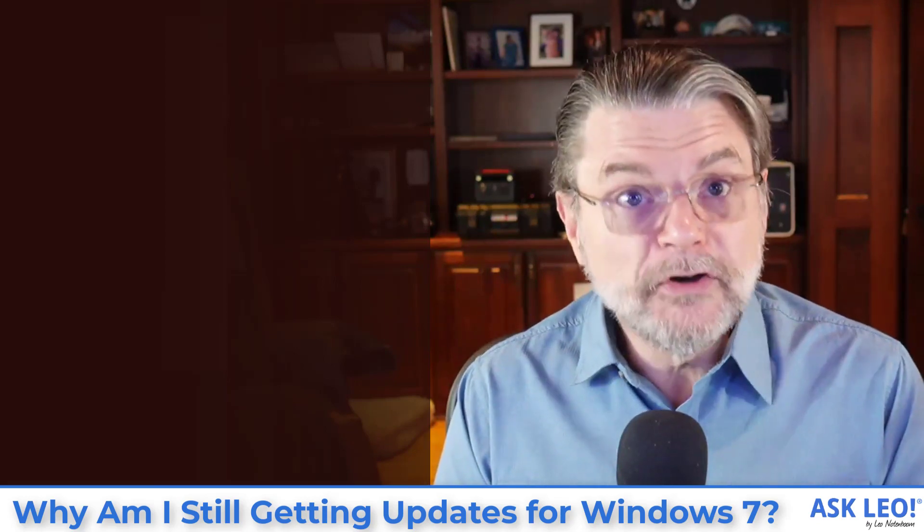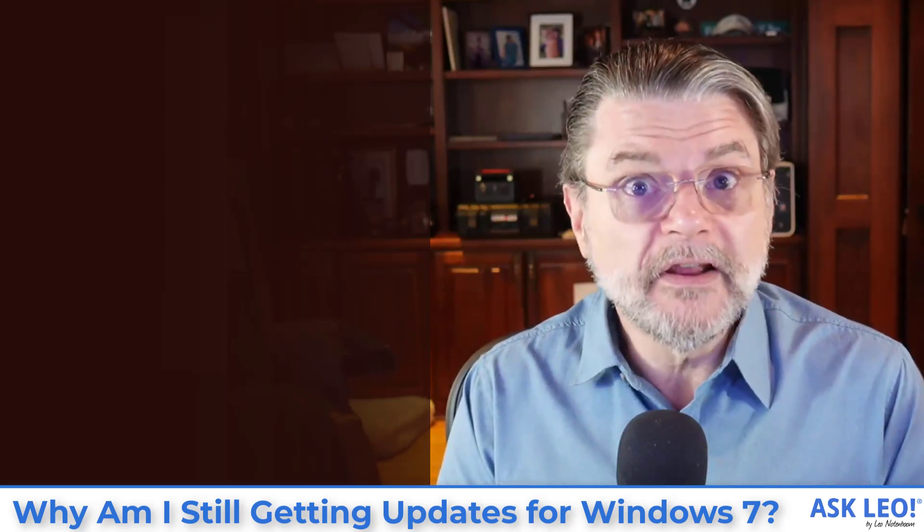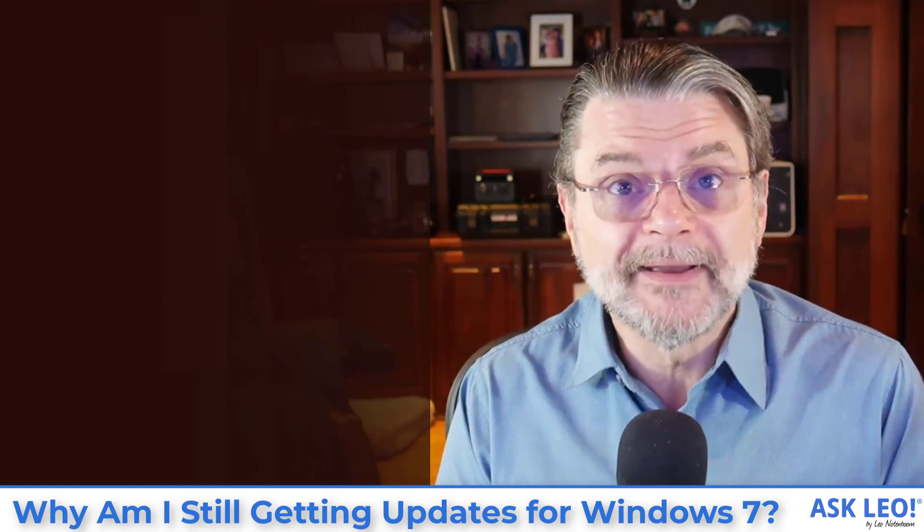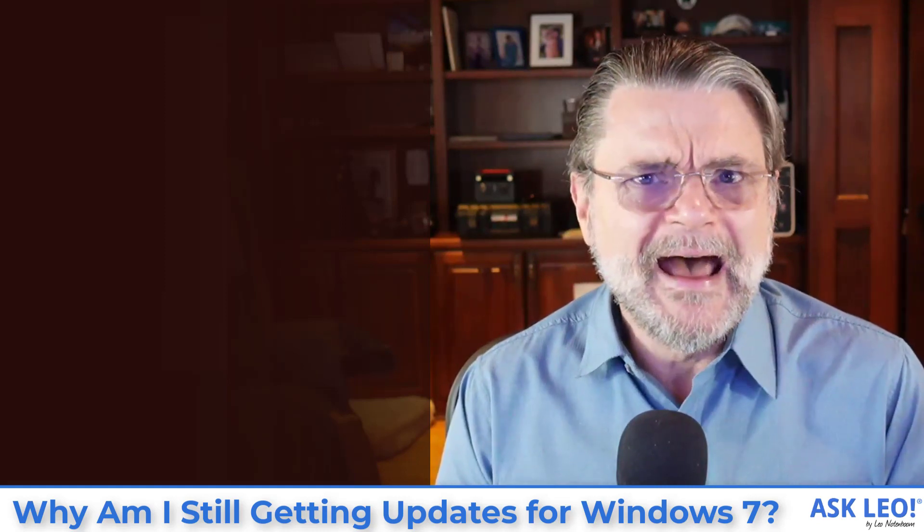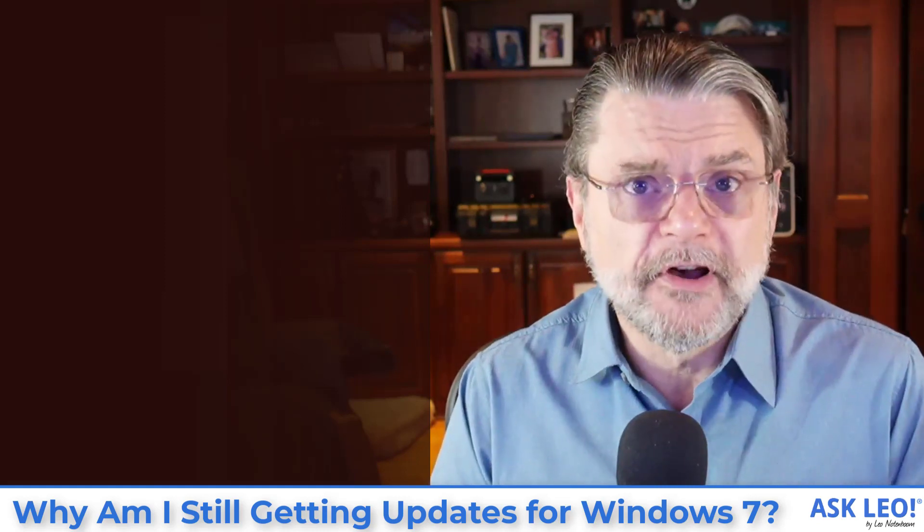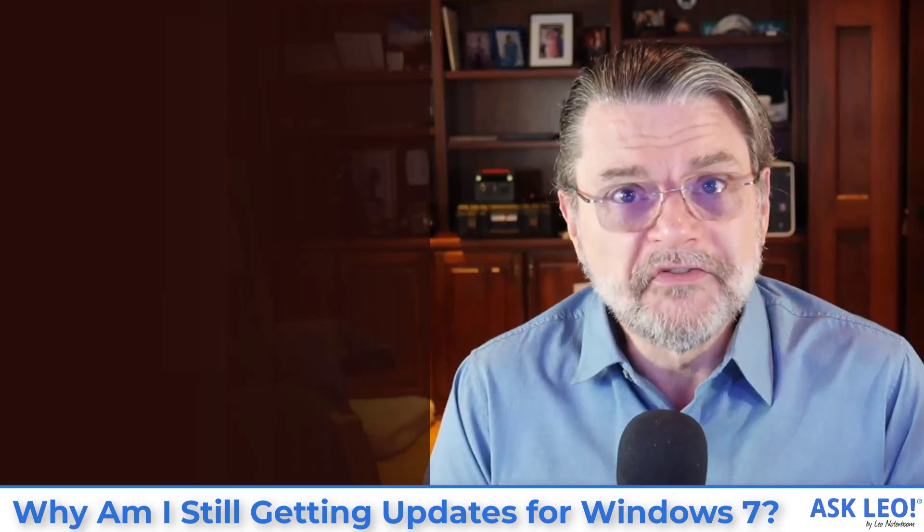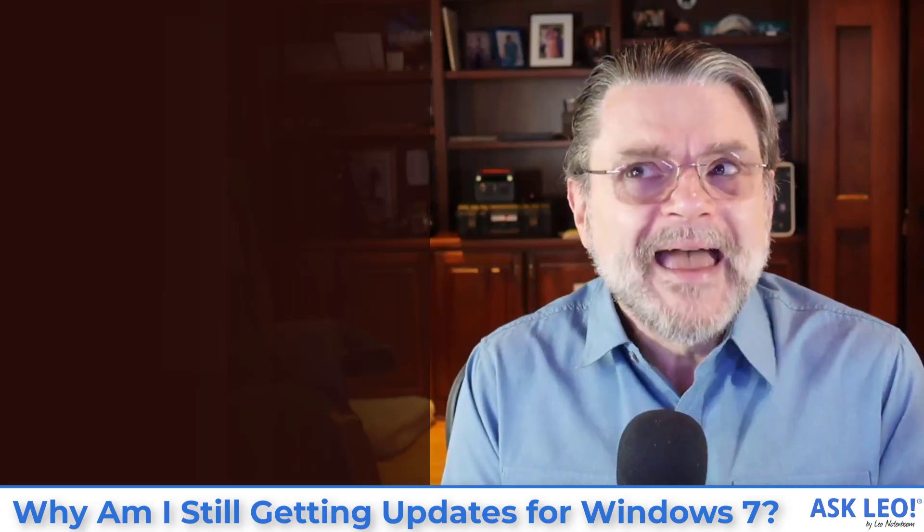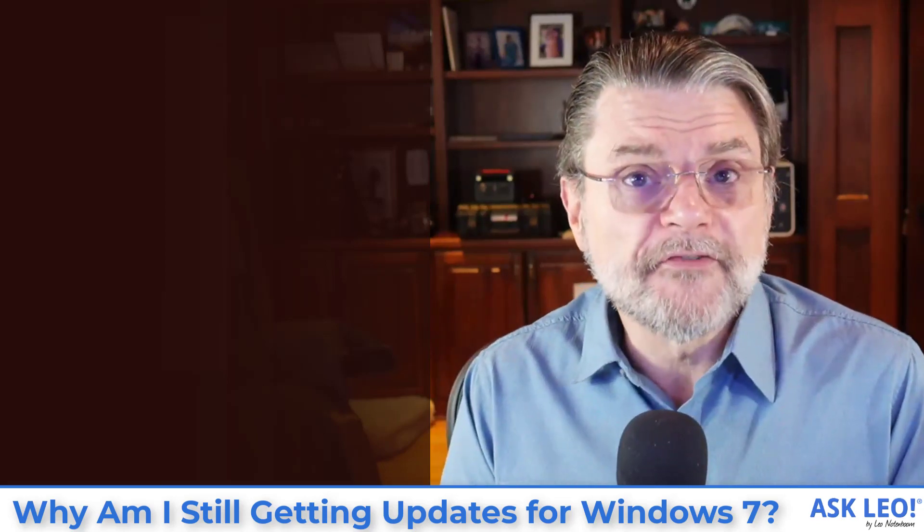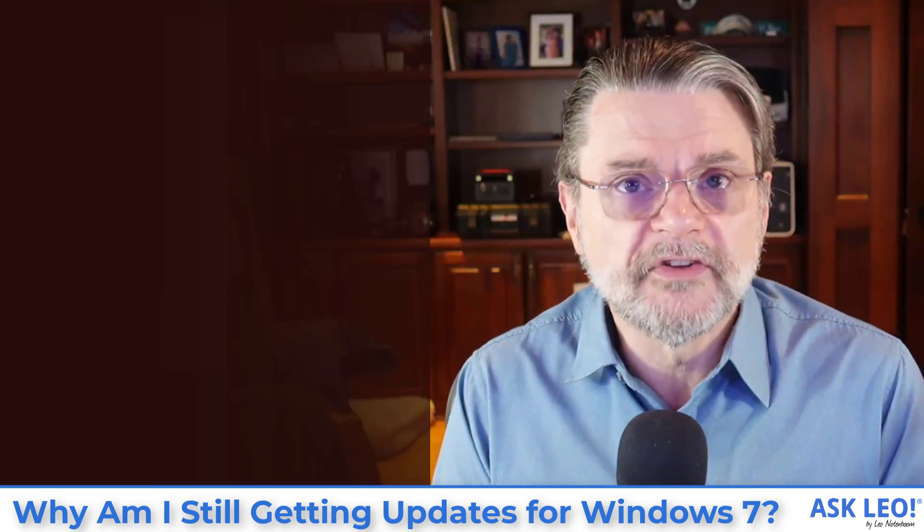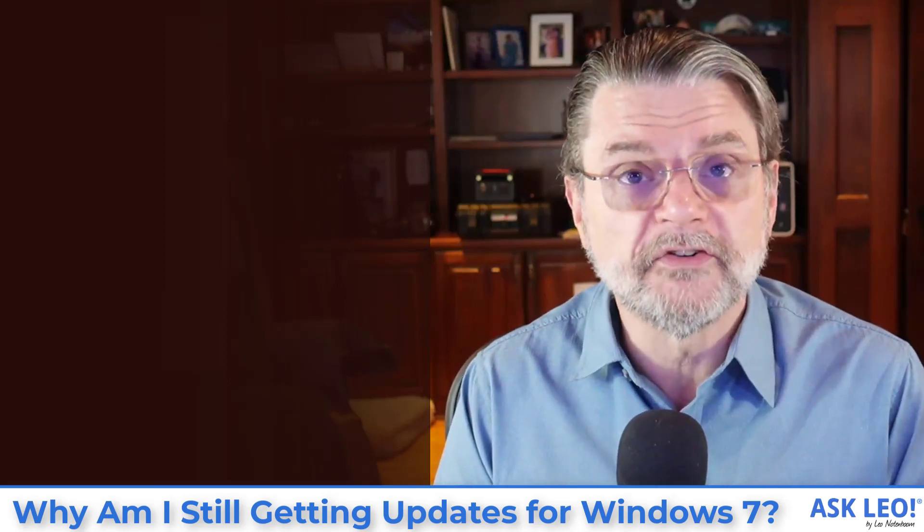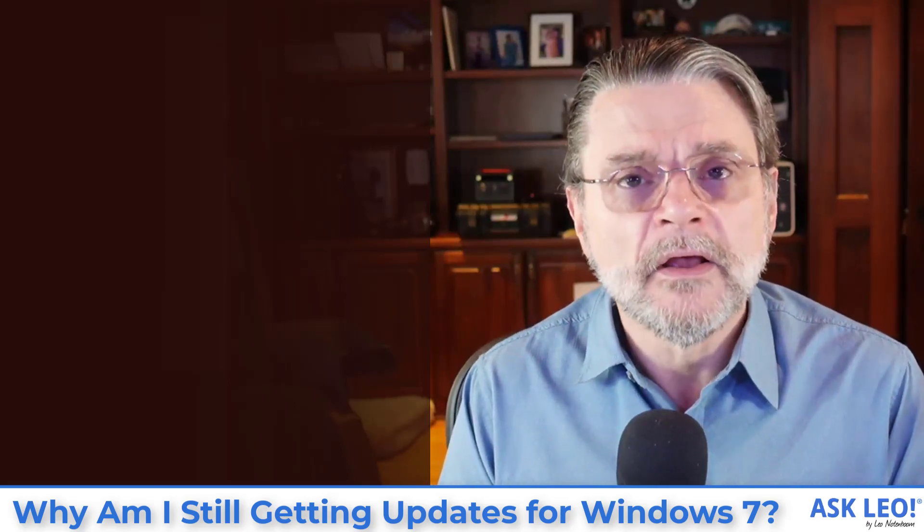Some of them will continue to be updated as well for as long as they feel like supporting Windows 7. And I know that that could be for some time. Again, it depends on just how aggressively that software wants you to move to Windows 10 or not, or how difficult it is for that software to continue to support Windows 7 while still maintaining the new features I'm sure they're adding for Windows 10.